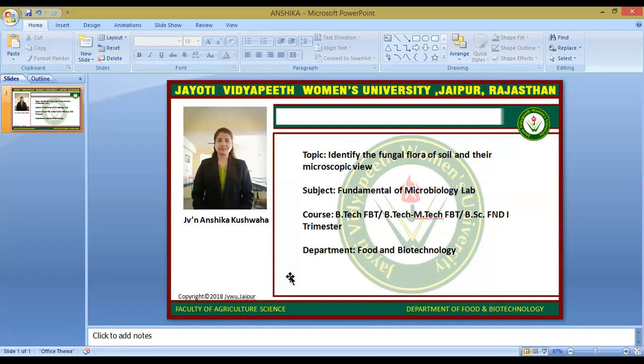Bacteria are the simplest of microorganisms known as prokaryotic. Within the prokaryotic group, there are filamentous microbes known as actinomycetes. In this procedure, spreading of these dilutions is done on nutrient agar and SDA media for bacterial and fungal colonies respectively.